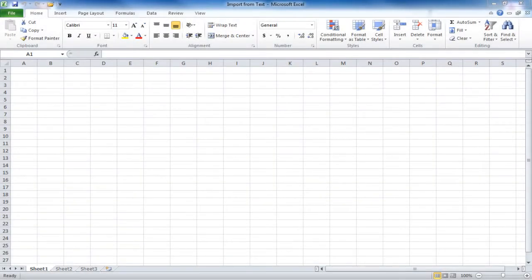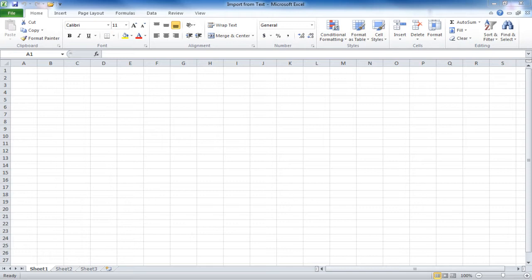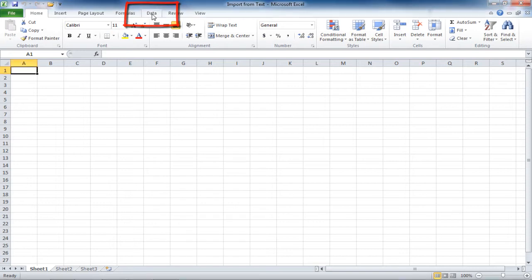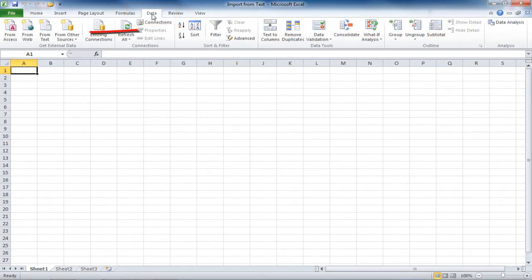The next import of external data that we will go over is getting data from a text file. To do this, go into the Excel file you want to import into, and go to your Data tab, and from the Get External Data group, choose From Text.